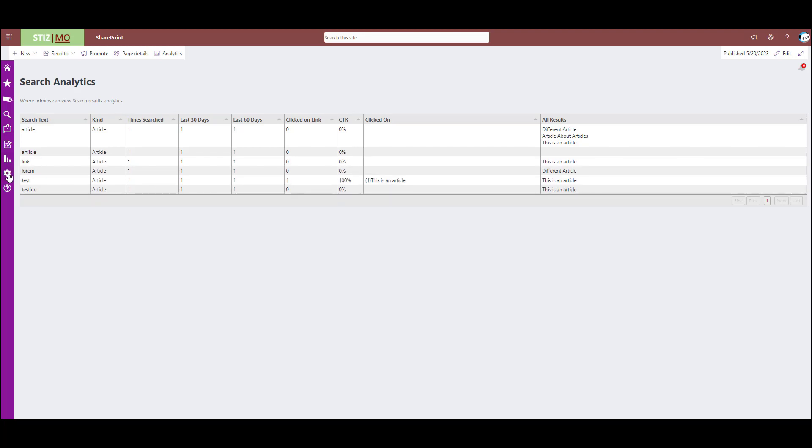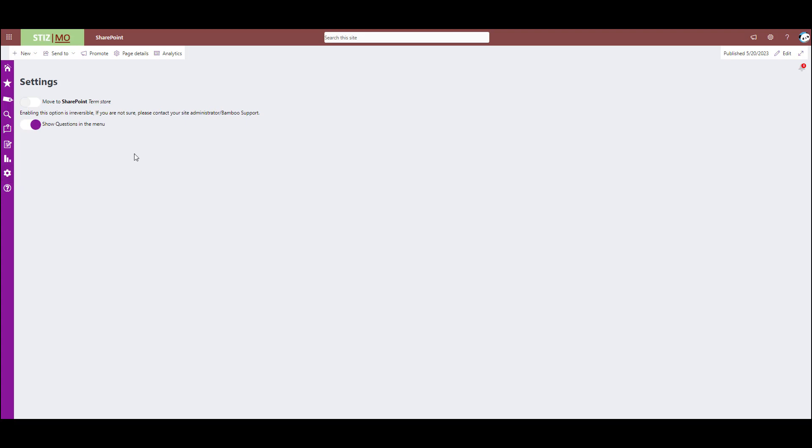And then we have the settings which is you can move the SharePoint terminology to your term store. Not reversible. So once you port these over, they're ported over.